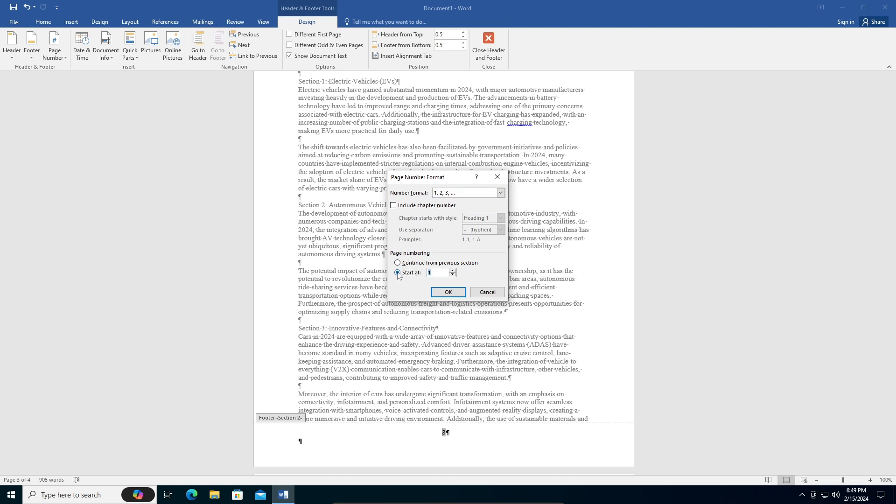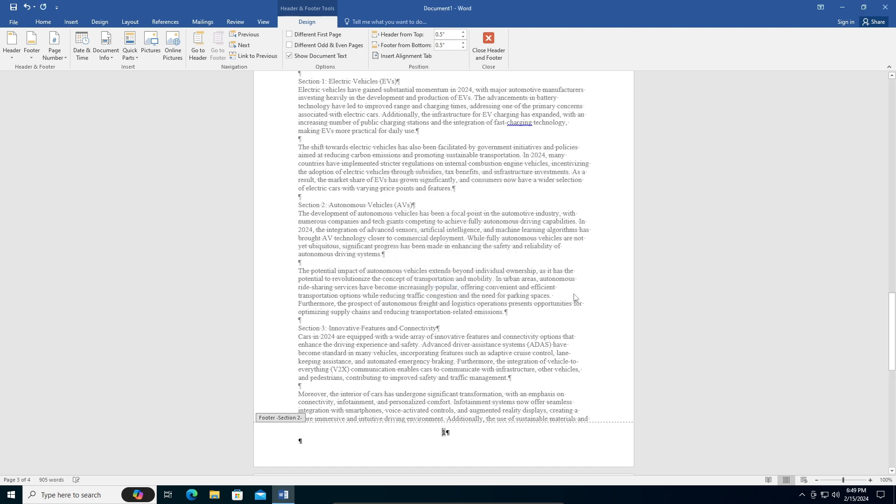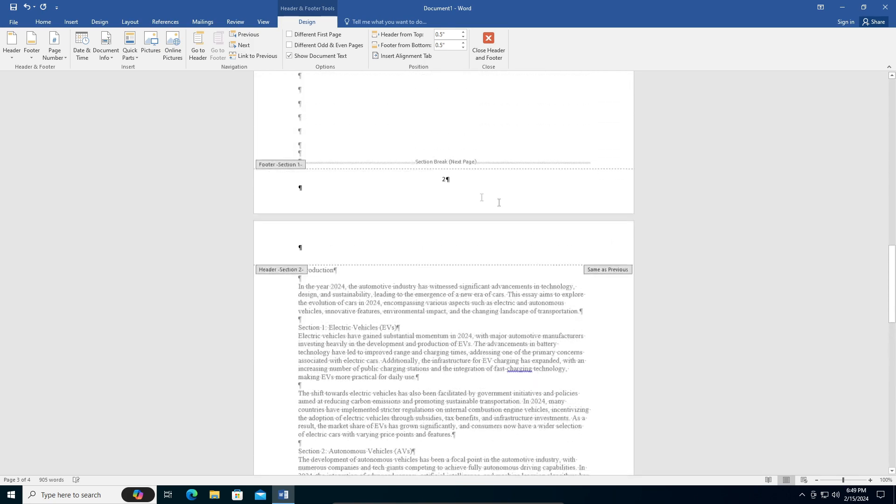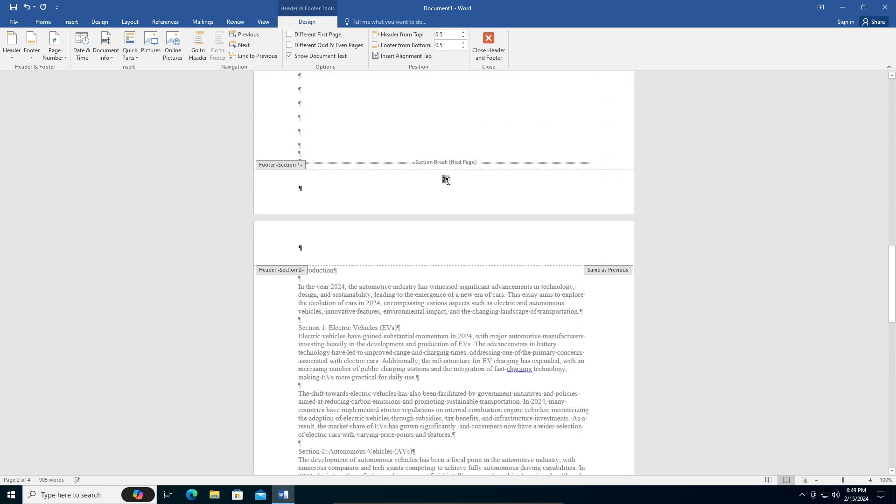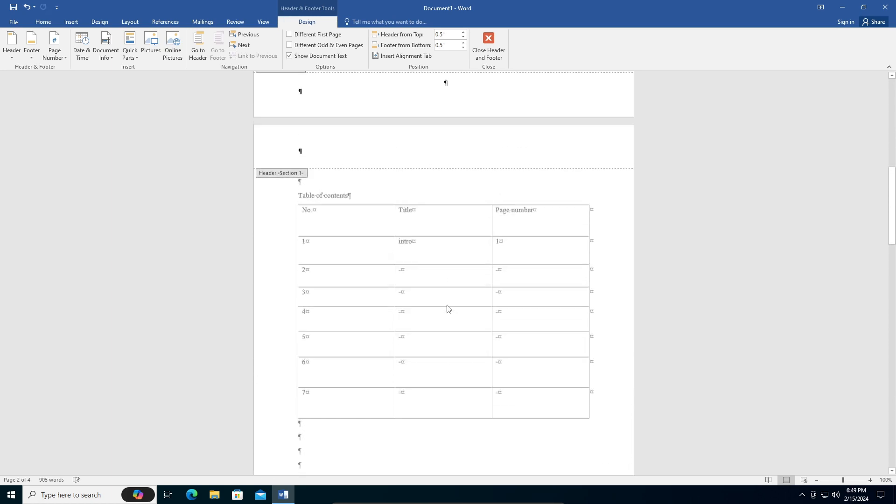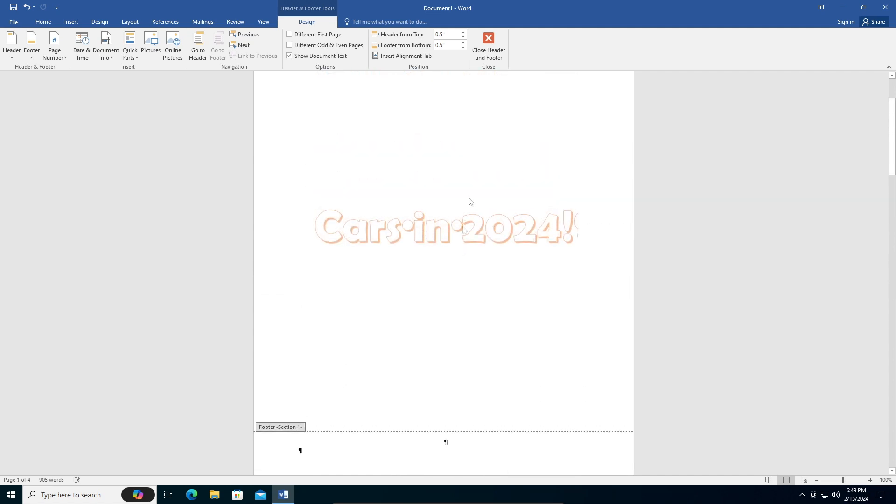Now you're going to go here, number two - this is the page that you don't want your page number to be there. Just delete number two, just backspace that, and here it'll be clear as well. Now we can go home and uncheck that, go to design, and close the header and footer.